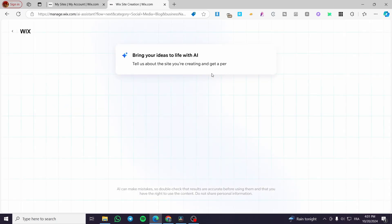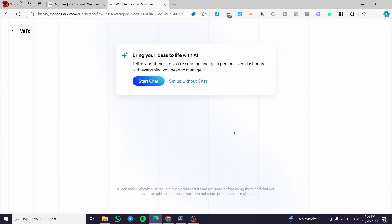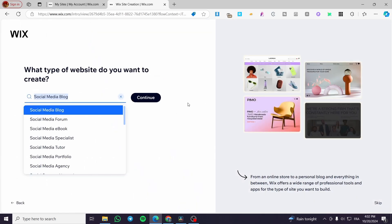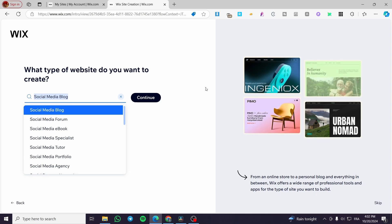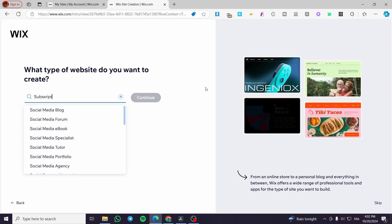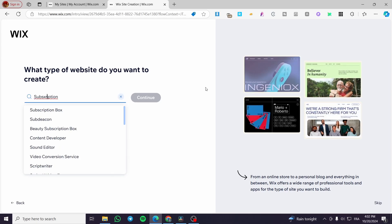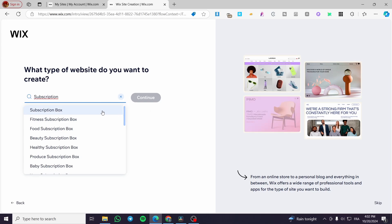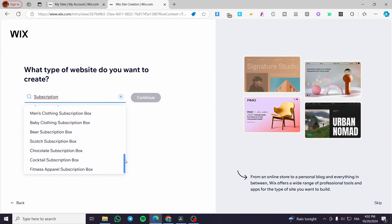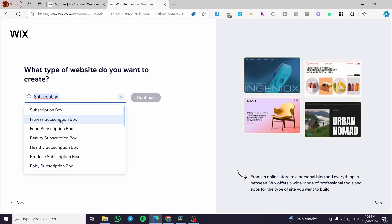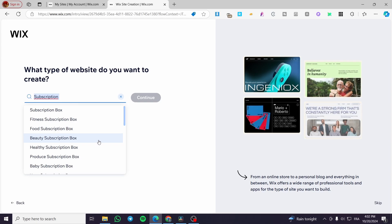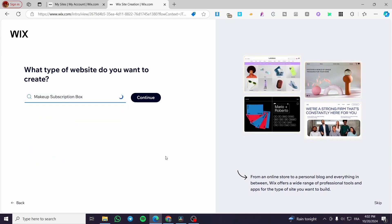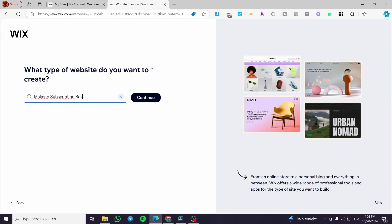We can get help from the AI if you want to set up your website dashboard, but I'm going to go without it. Now we're going to type in the type of website we want to create, so we'll search for 'subscription' and see if there are some matching descriptions or titles, like fitness subscription box, food subscription box, and so on. Maybe we'll set up a makeup subscription box.